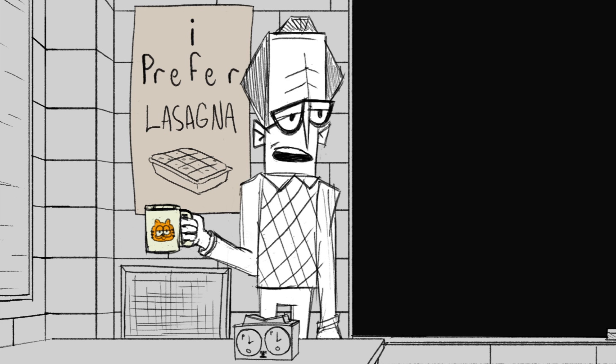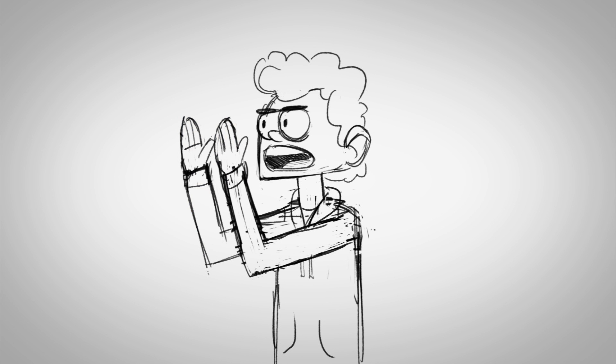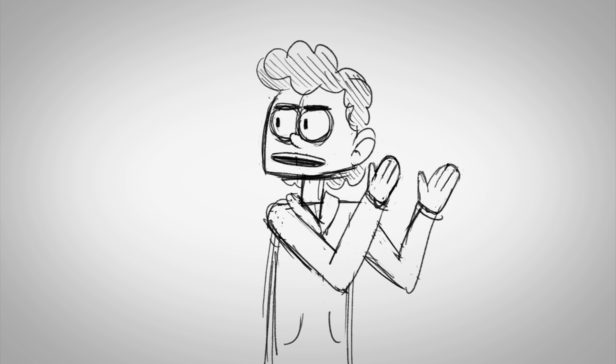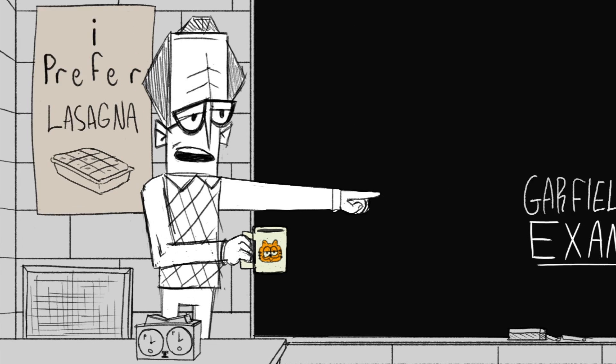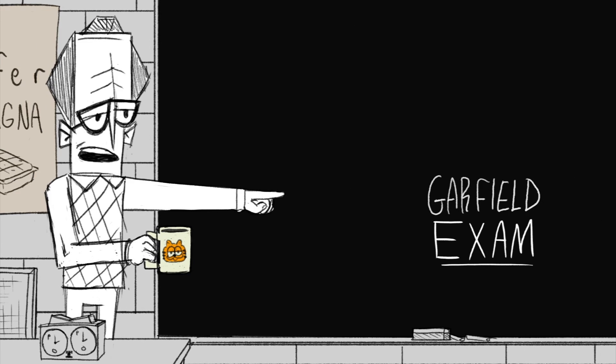So? I mean, this is math class, not Garfield class. Actually, this is Garfield 101. Everything is normal. Get back to your exam.